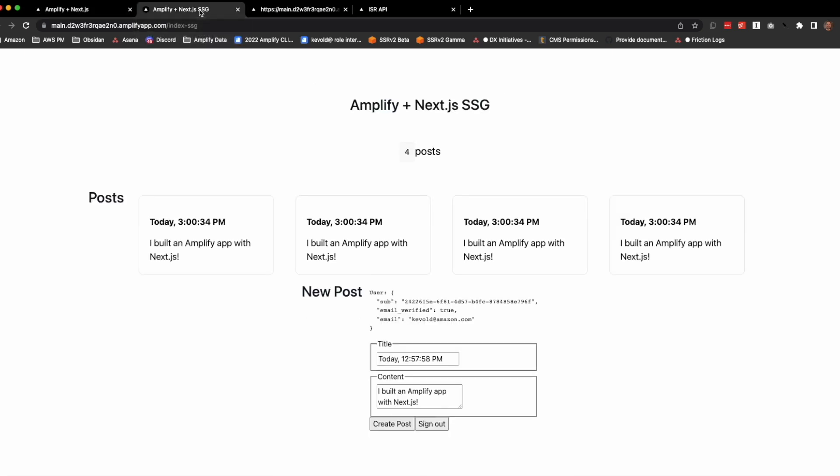Next, SSG is a strategy used during build time. This page goes against the API and only does so at build time. And as you can see, at this build time, there were four posts.